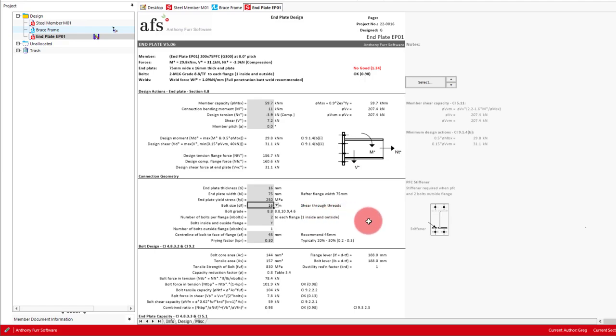Next is the centerline of the bolt to the face of the flange. There are various ways a suitable value can be determined, as outlined in the Green Book. This module offers a recommended distance based on the bolt diameter, which we'll adopt being 45mm for 16mm bolts. The larger the distance, the more bending will be induced into the end plate.